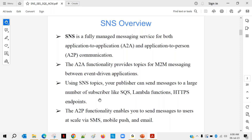Just like subscribing to Netflix — as and when they release a new series or movie, it reaches all members. They don't need to send it to each member separately; whoever is subscribed will automatically get it. The A2P functionality enables you to send messages to users at scale via SMS, mobile push, and email.